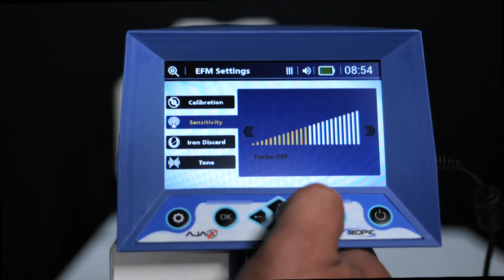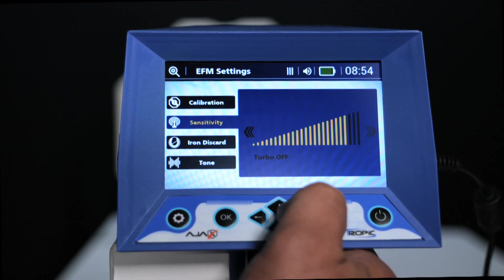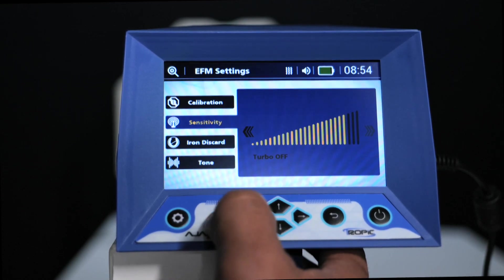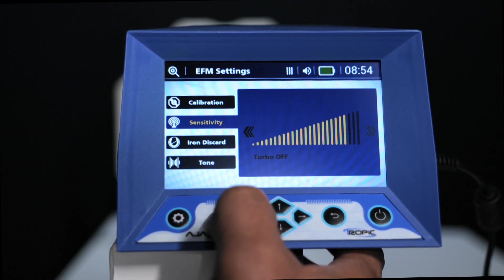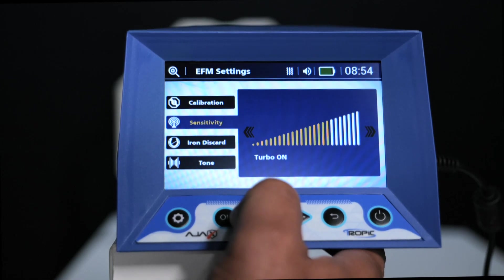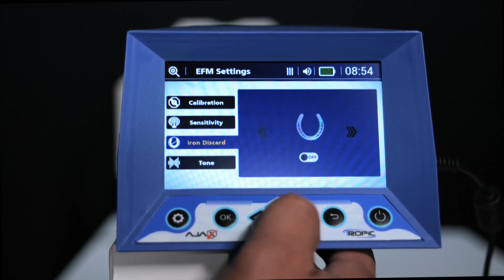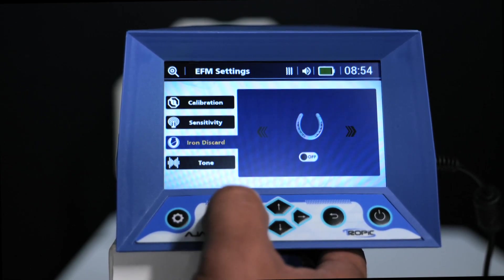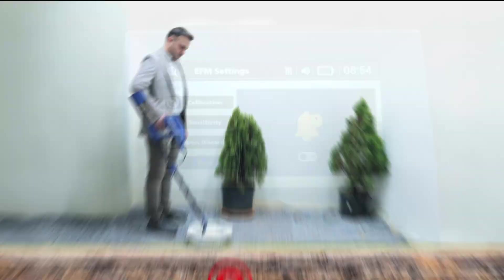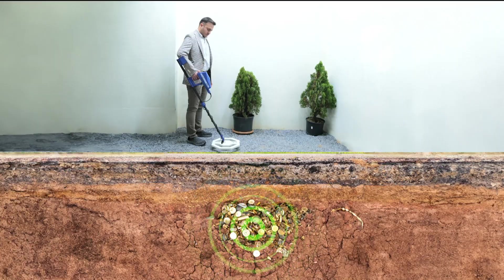For adjusting the sensitivity: sensitivity is usually configured according to the soil type in the search area. Sensitivity can be adjusted using the right and left arrow keys to increase or decrease it. It is also possible to activate the turbo option by pressing the confirmation key, enabling greater search capabilities. Iron cancel is activated or deactivated by pressing the right or left arrow key. When this option is activated, the device ignores the iron elements in the soil.